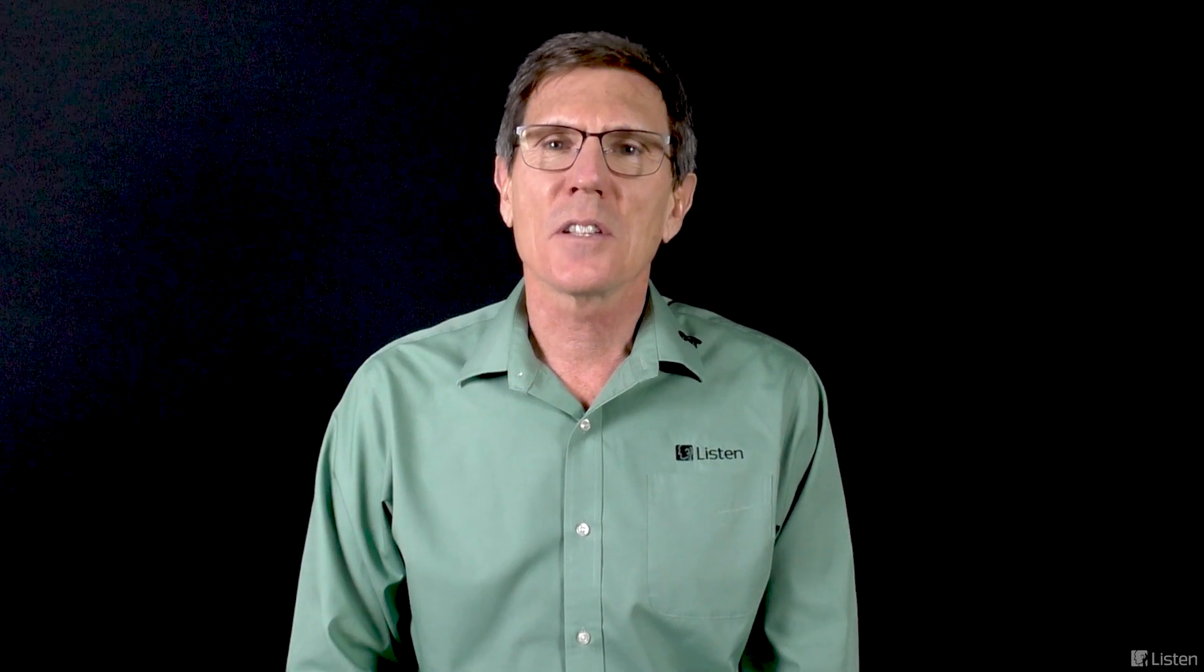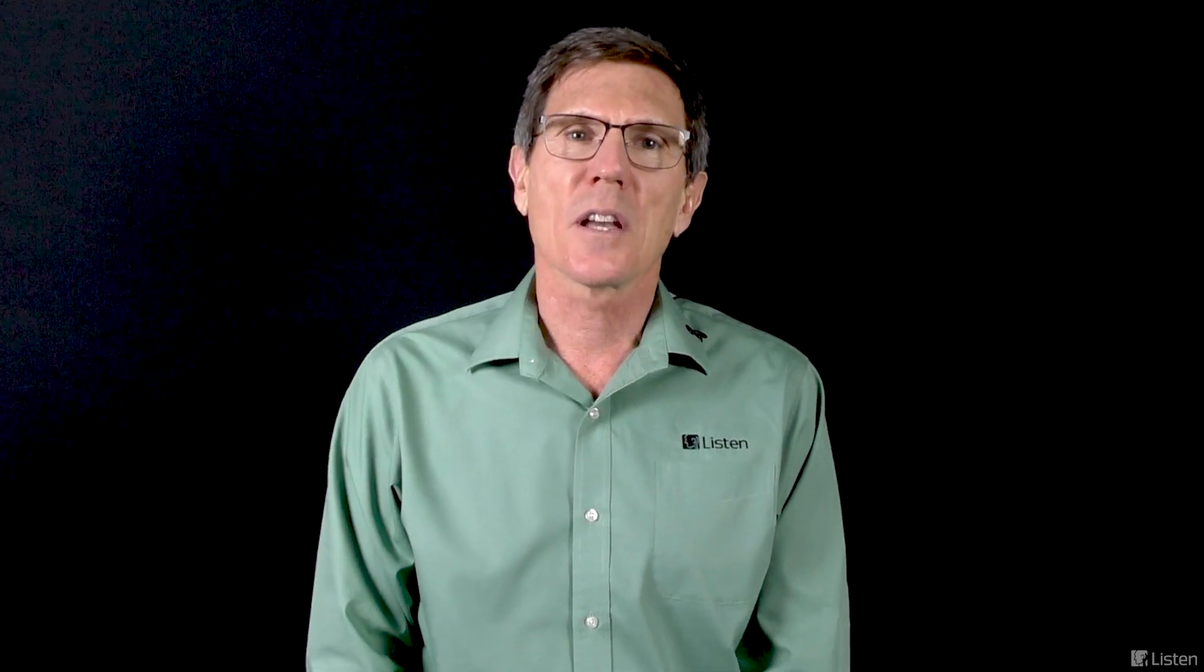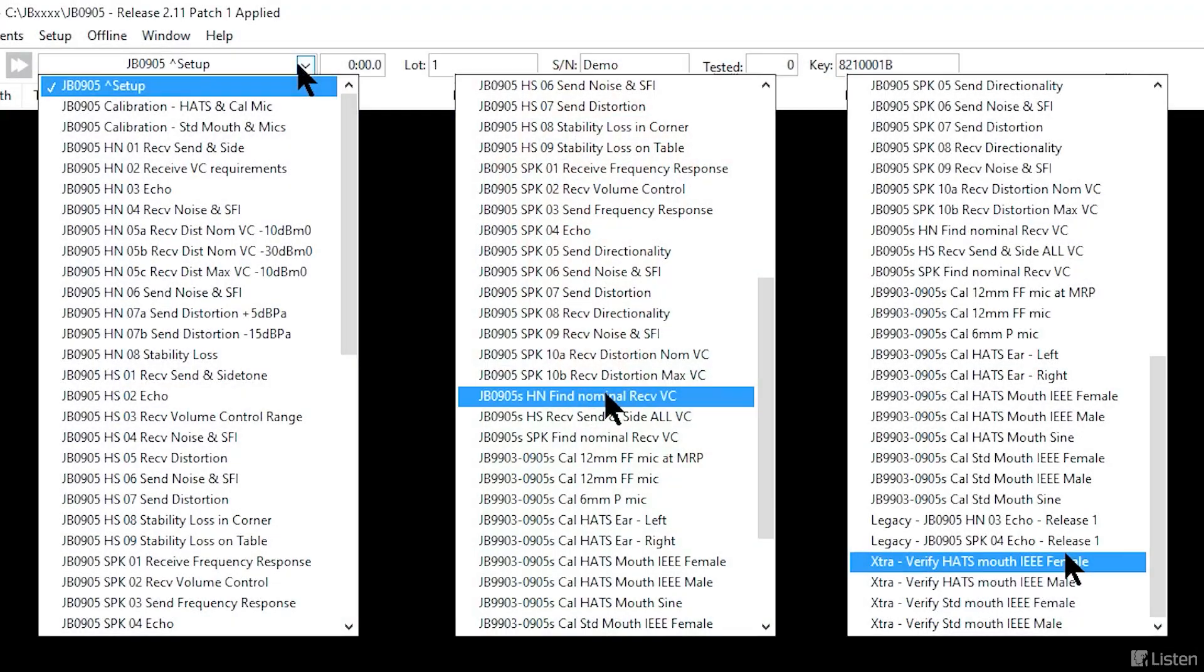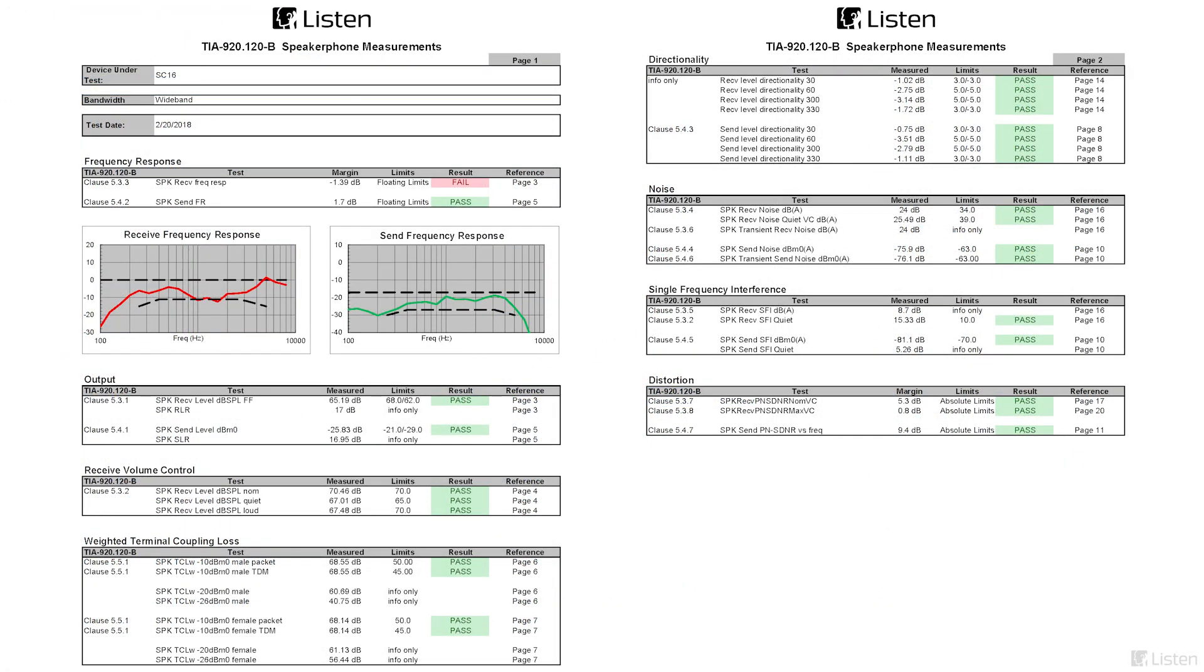So that's all the TIA 920 tests we have time for. As you can see, there are many more tests included in this package. And we'd be happy to arrange a demonstration if you want to take a closer look.